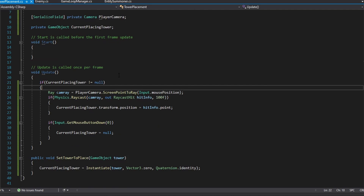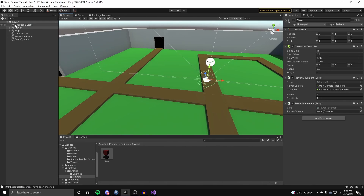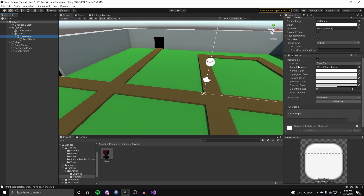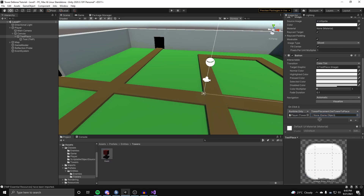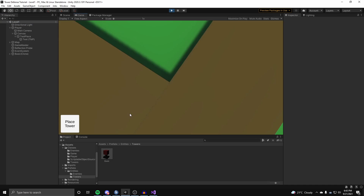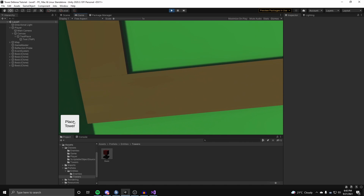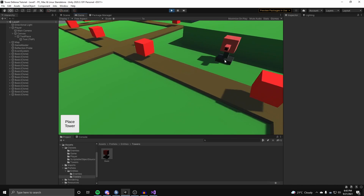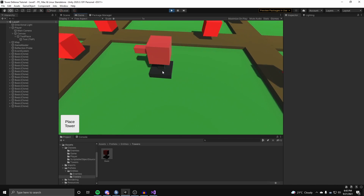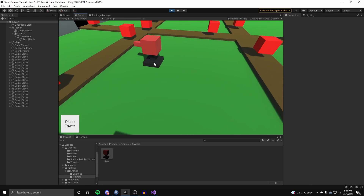Back in Unity to test this, we assign our camera to the TowerPlacement script. On the 'Test Place' button's Button component, we hit the plus in the OnClick Unity event field, attach our player game object, and connect it to TowerPlacement.SetTowerToPlace. In the game object field we put in our basic tower. Hit save and run the game — clicking the Place Tower button instantiates the tower and it moves around based on our mouse position. However, the camera also moves with the mouse, which feels awkward.